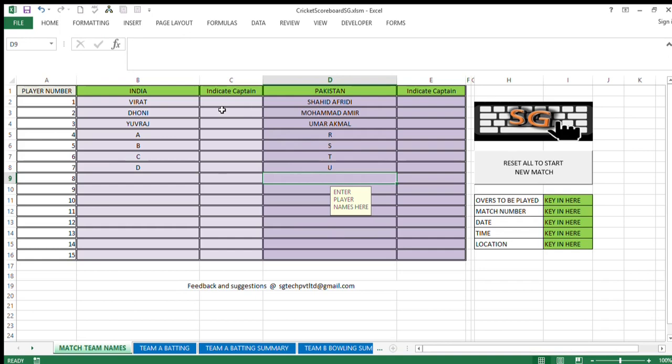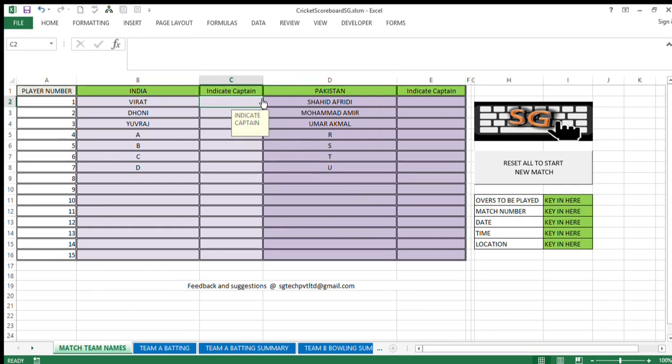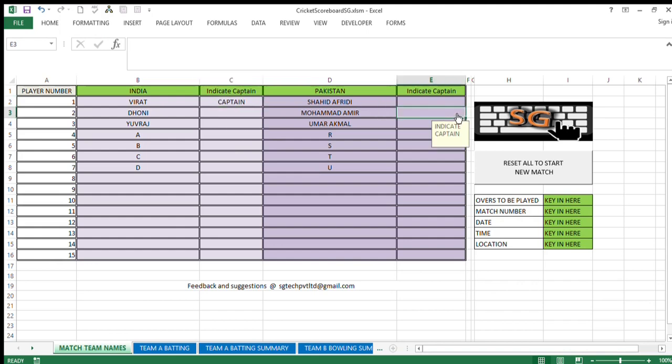We have got a provision of indicating the captain also. Suppose Virat is captain of team A and Mohammed Amir is captain of team B, so we can indicate them here.